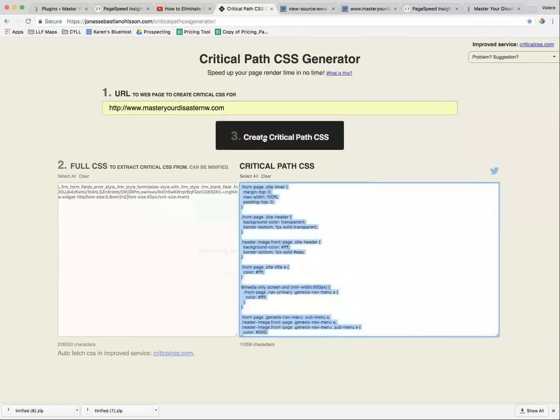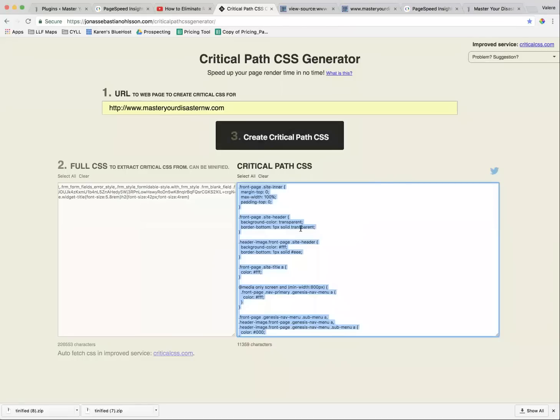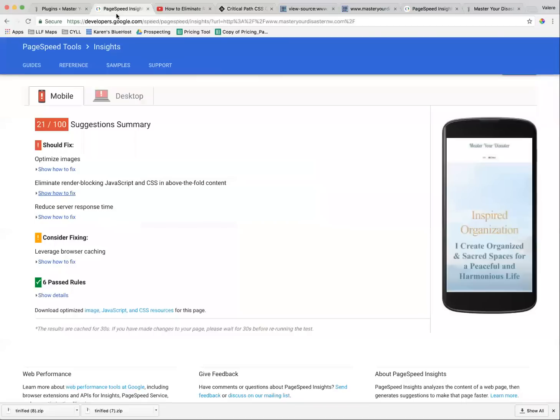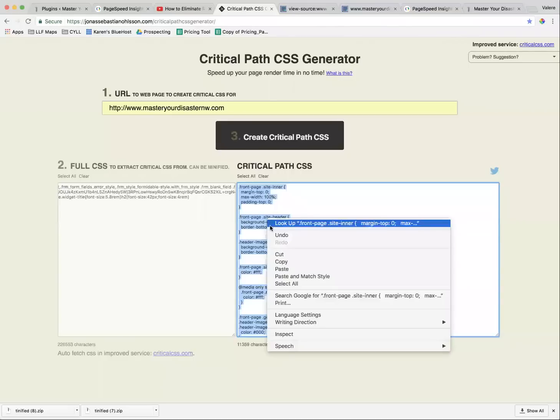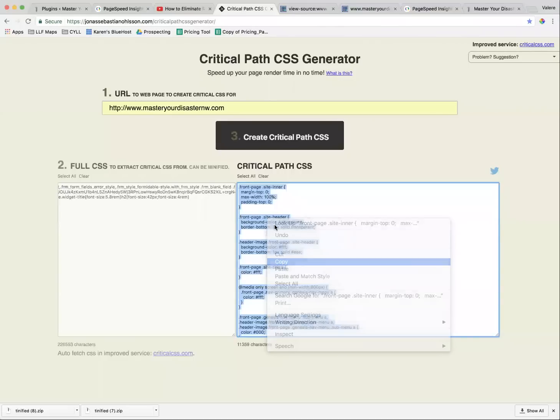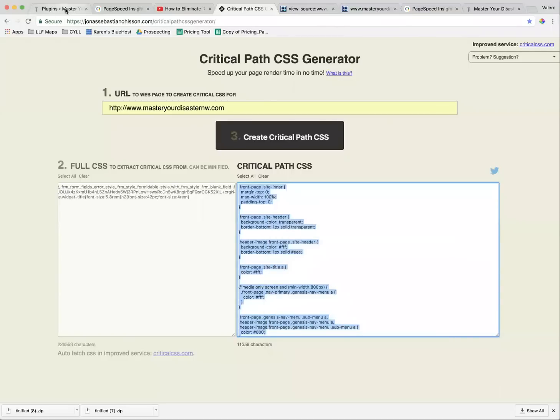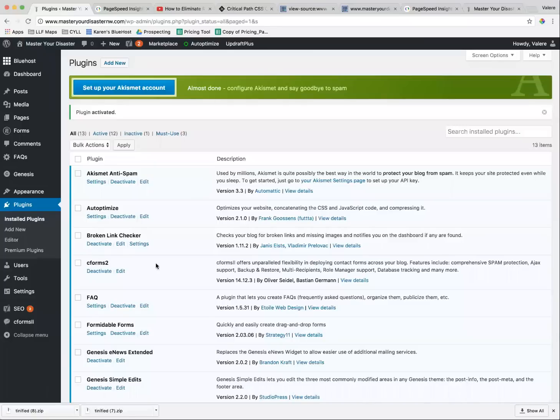And once that's done, this is all that's needed to fix the problem that we had, eliminate render-blocking JavaScript and CSS code. This is going to help a great deal. So we grab and copy all of this, and we take it to our plugin.